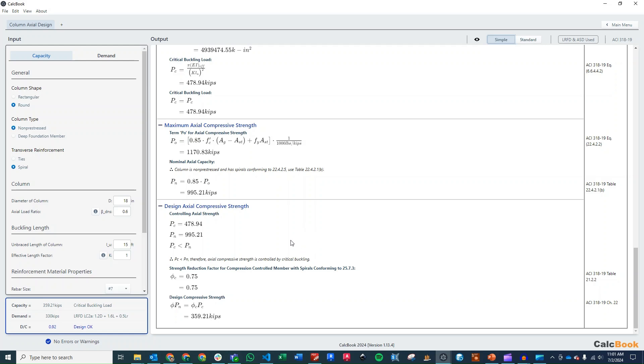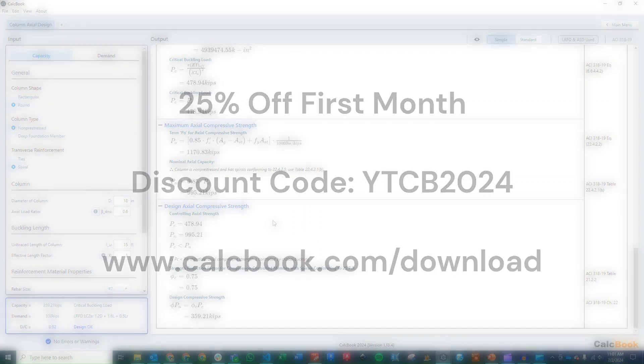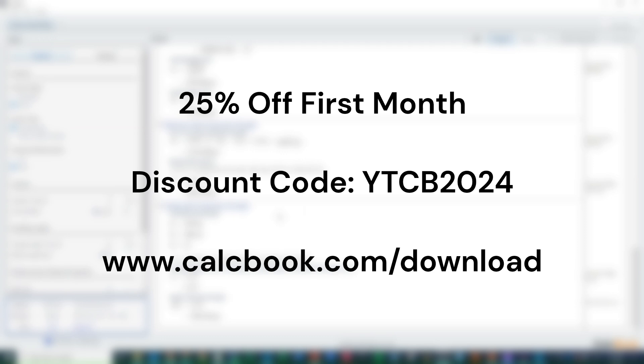So we hope you enjoyed this video. And if you would like a 25% discount on your first month subscription of CalcBook, you can use the discount code YTCB2024. And you can use that during checkout with your first month subscription of CalcBook. So again, hope you enjoyed the video and we'll see you next time.